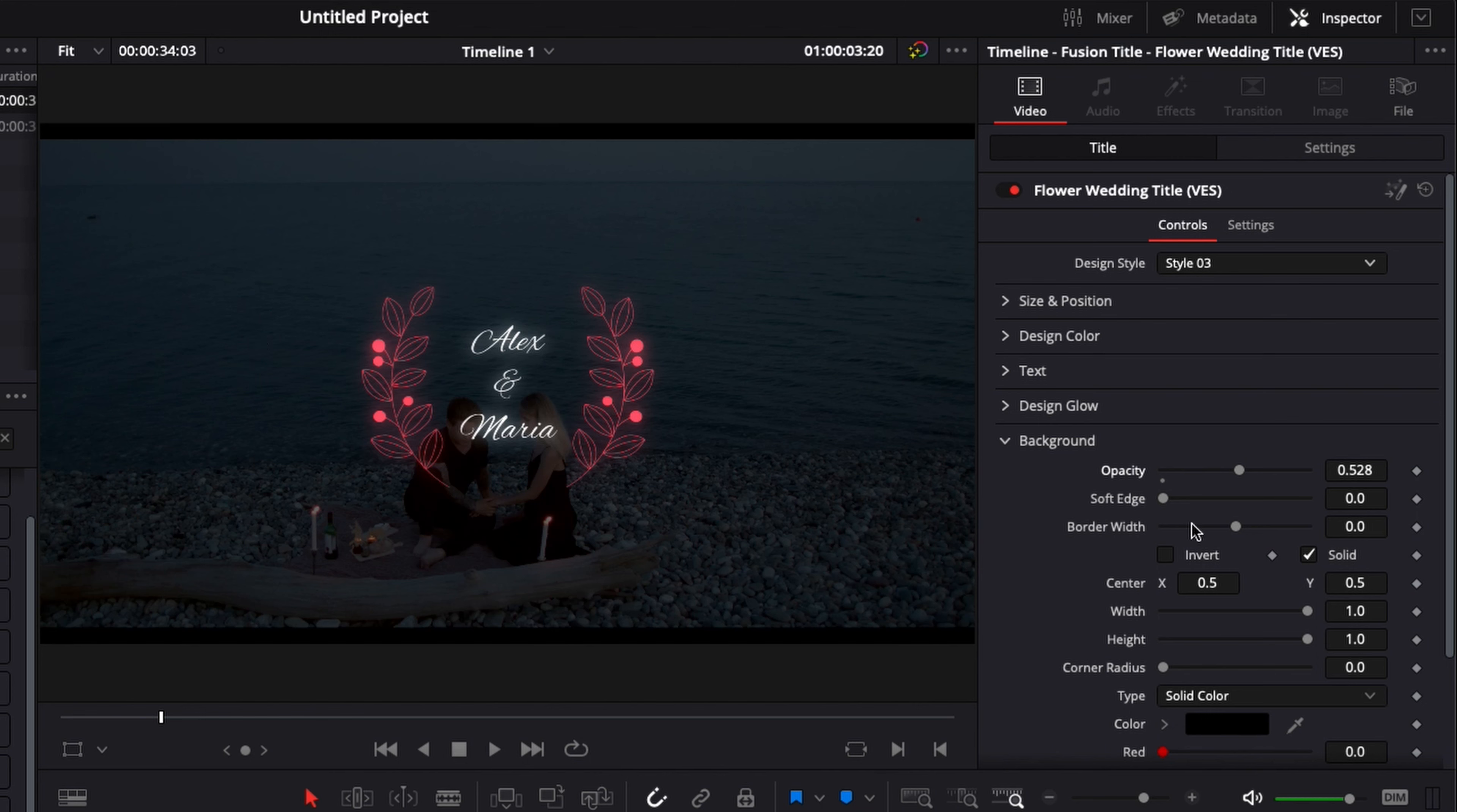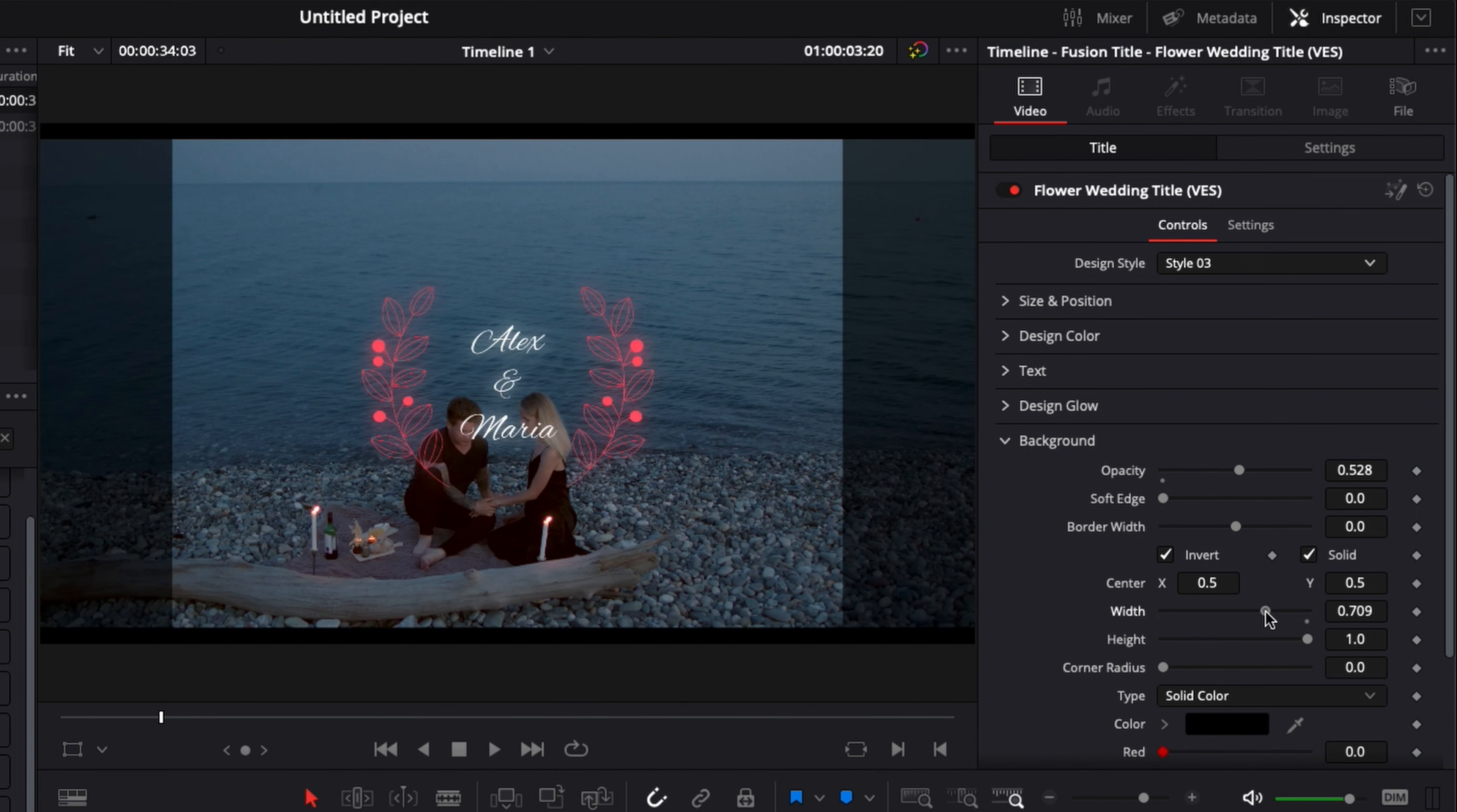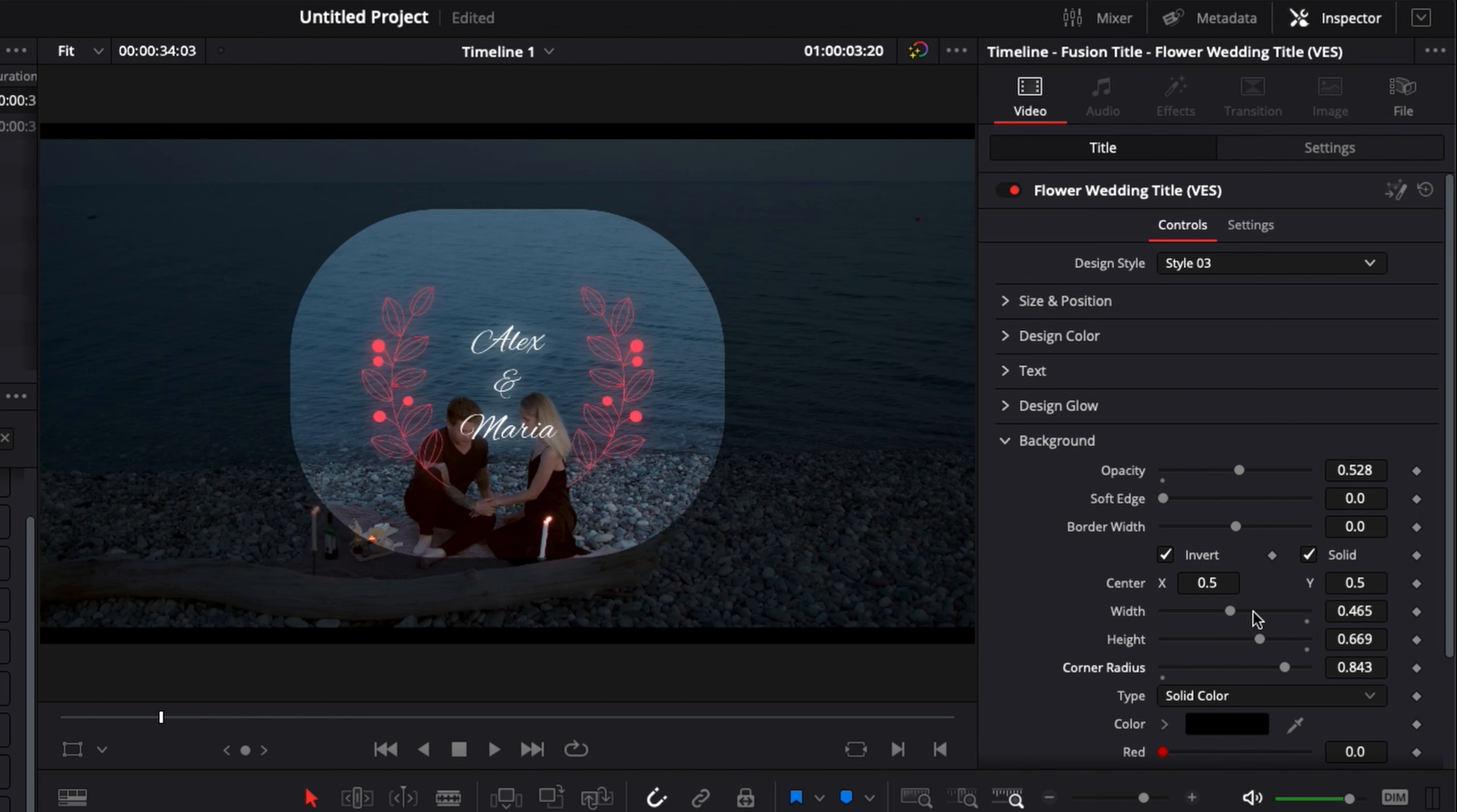You can also adjust the border, you can adjust the width, the size, the position and all those things. You could also decide to invert it if you want and then center it right on the title. Adjust for example the corner radius and here we'll have something that is focused only on the title.